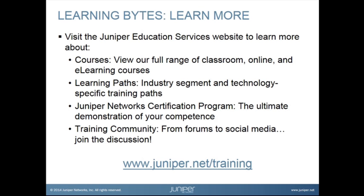Visit the Juniper Education Services website to learn more about courses. View our full range of classroom, online, and e-learning courses, learning paths, industry segment and technology specific training paths. Juniper Networks Certification Program, the ultimate demonstration of your competence and the training community. From forums to social media, join the discussion.